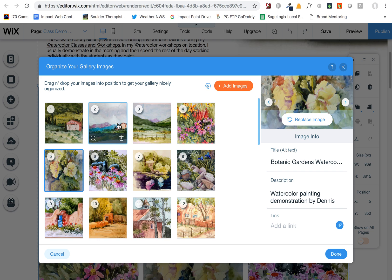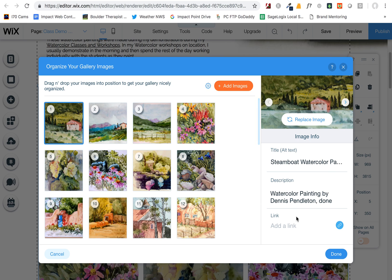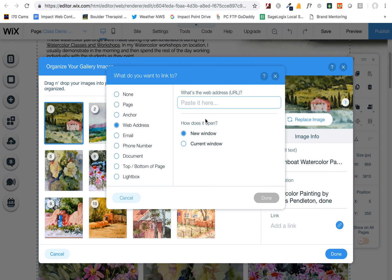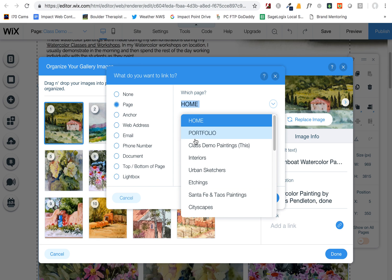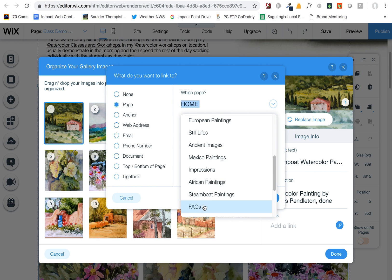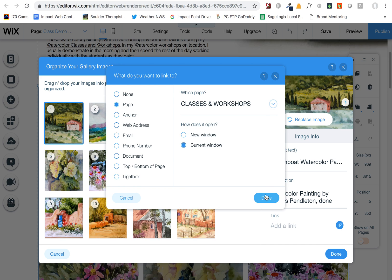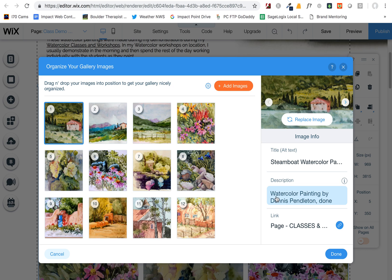You can also link these images — for example, this one is linked to the Classes page. If you wanted to link them, you can go in here, choose a page, and link it to whatever page you'd like. I was linking a couple of these to the Classes page so that if people wanted to learn more about your classes, they could.